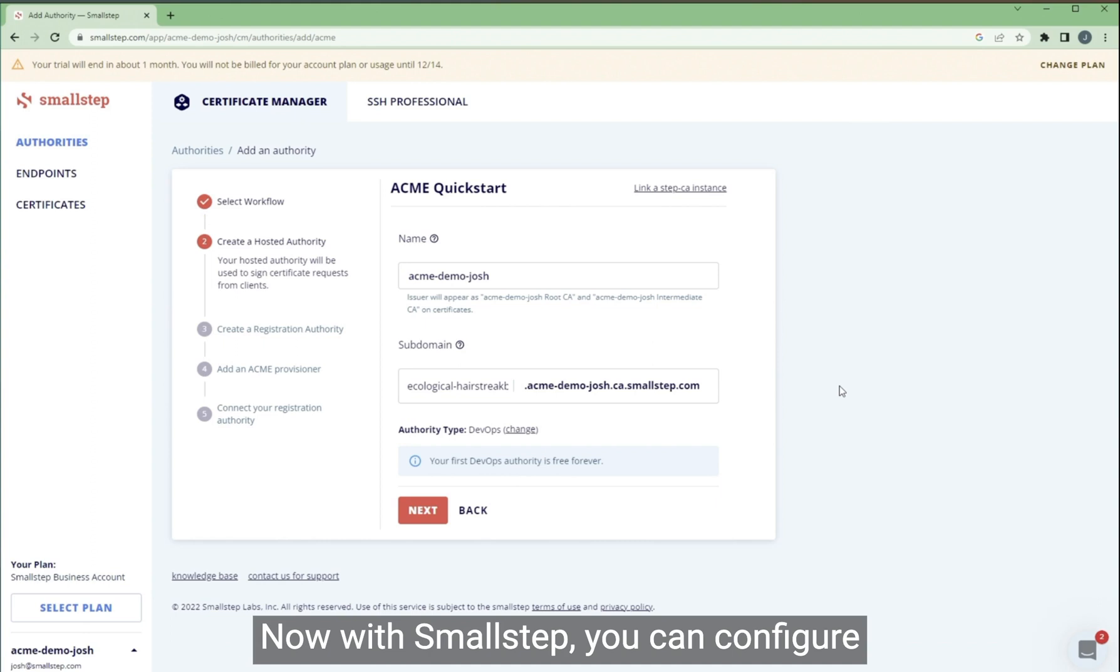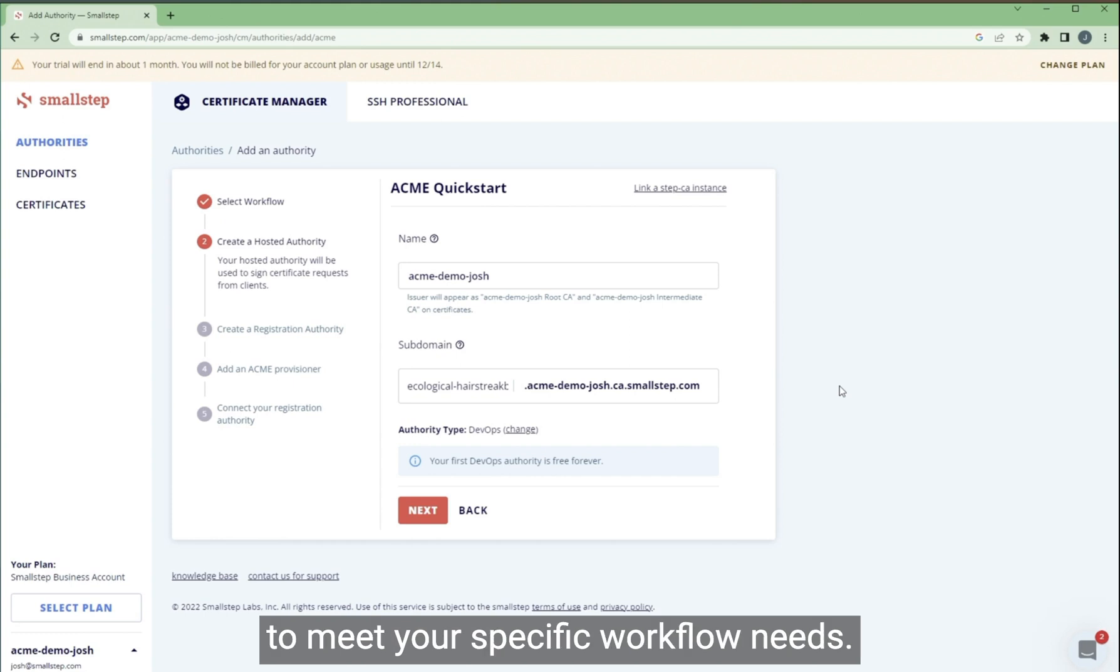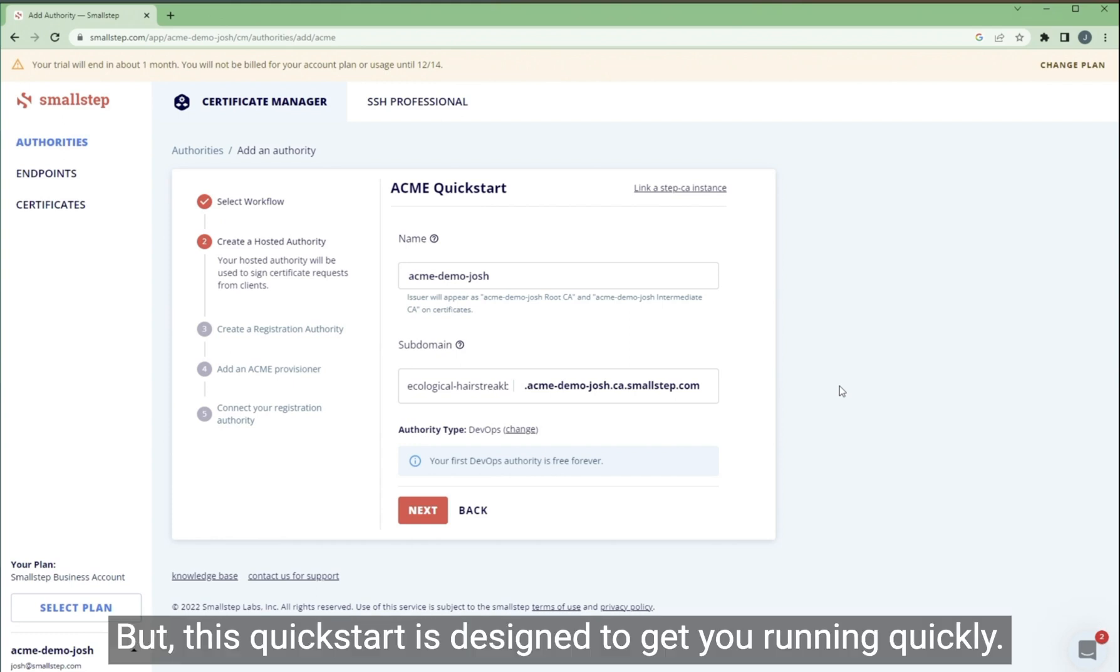Now with SmallStep, you can configure and operate your certificate authorities to meet your specific workflow needs. But this quick start is designed to get you running quickly.